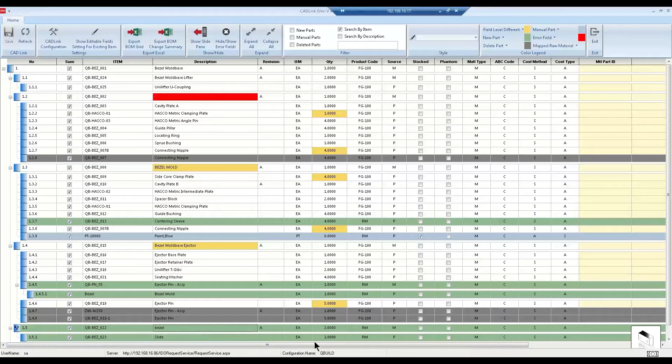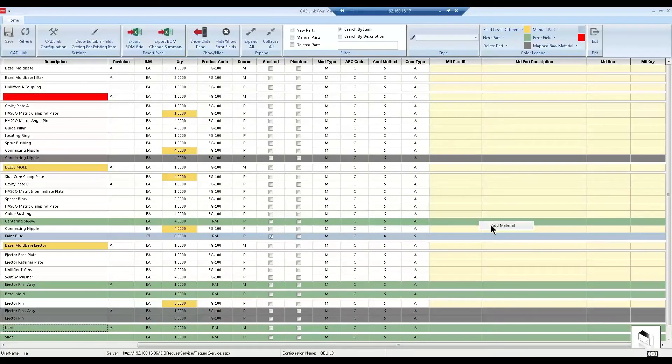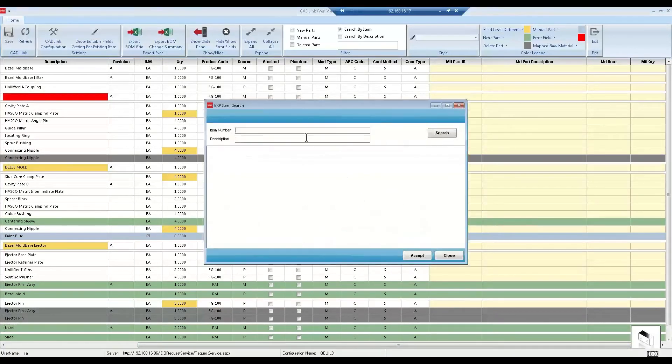CADLink can also read your raw material information from CAD to add materials to the BOM into SightLine. Additionally, we can add raw materials on the interface using the search functionality.